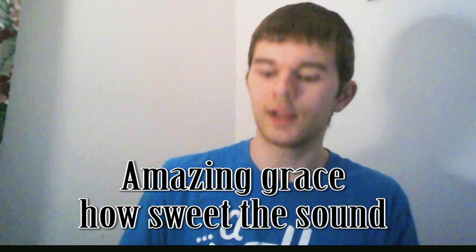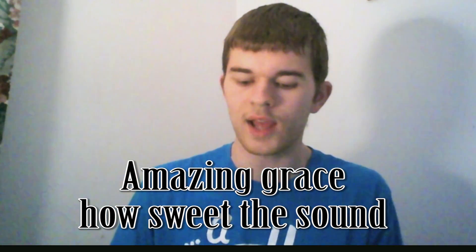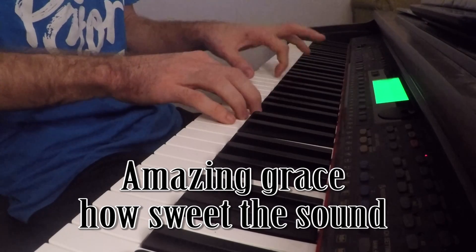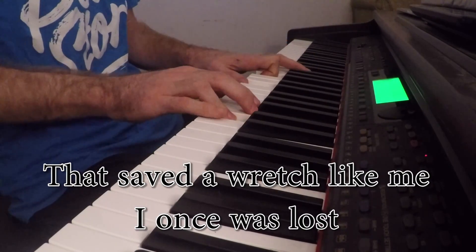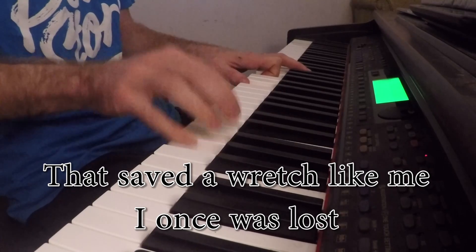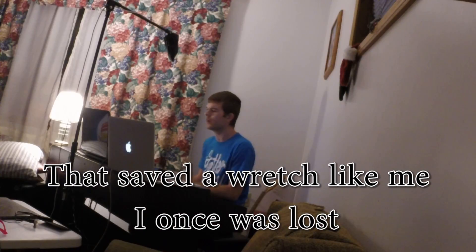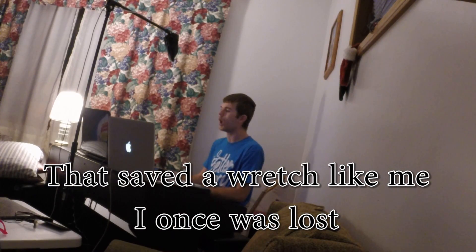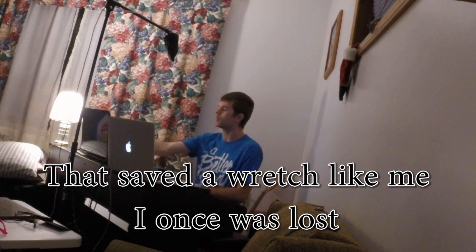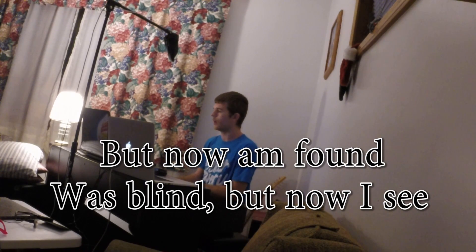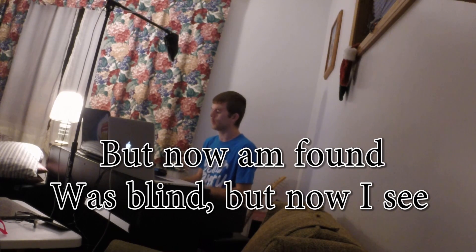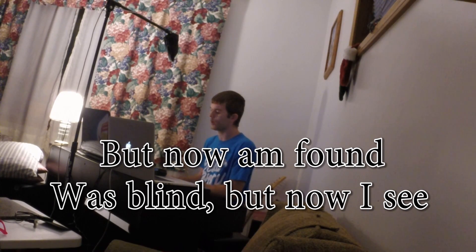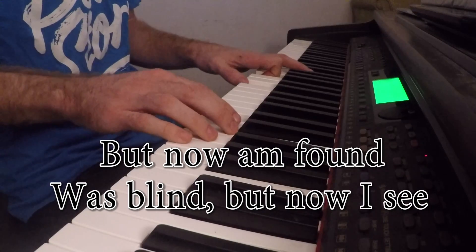Amazing grace, how sweet the sound that saved a wretch like me. I once was lost but now am found, was blind but now I see.